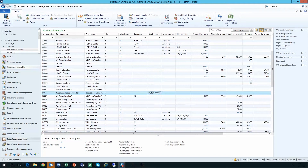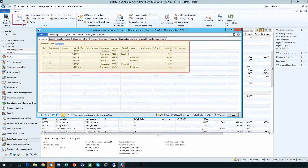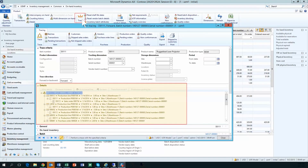The interactive user ribbon further lets users investigate and manage quantity adjustments, view transactions, and provides full parent-child traceability.